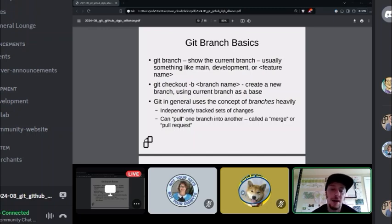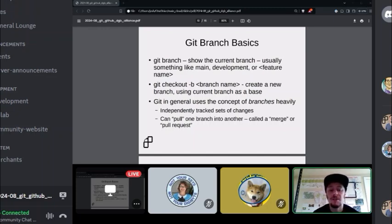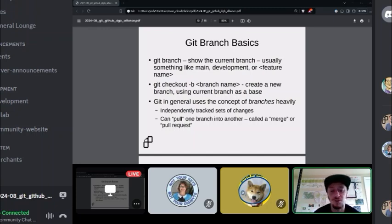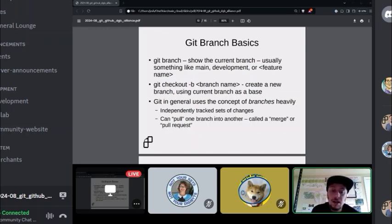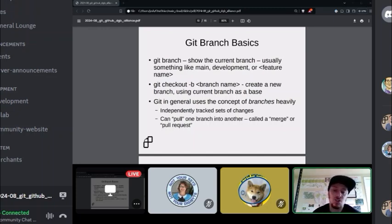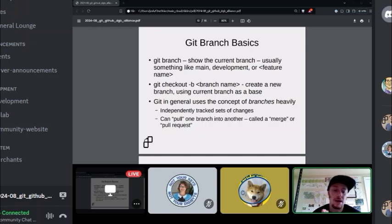The git branch command shows your current branch and a list of available branches for the repository — for example, a main branch, a development branch, or individual feature branches. Say you're working on a DigiByte wallet and adding new address formats — you can have your own branch called 'new-addresses' where you work independently without interfering with main. git checkout -b branch-name creates a new branch using the current branch as a base, so you start with all commits from main and work independently, then eventually pull back in via a merge or pull request.